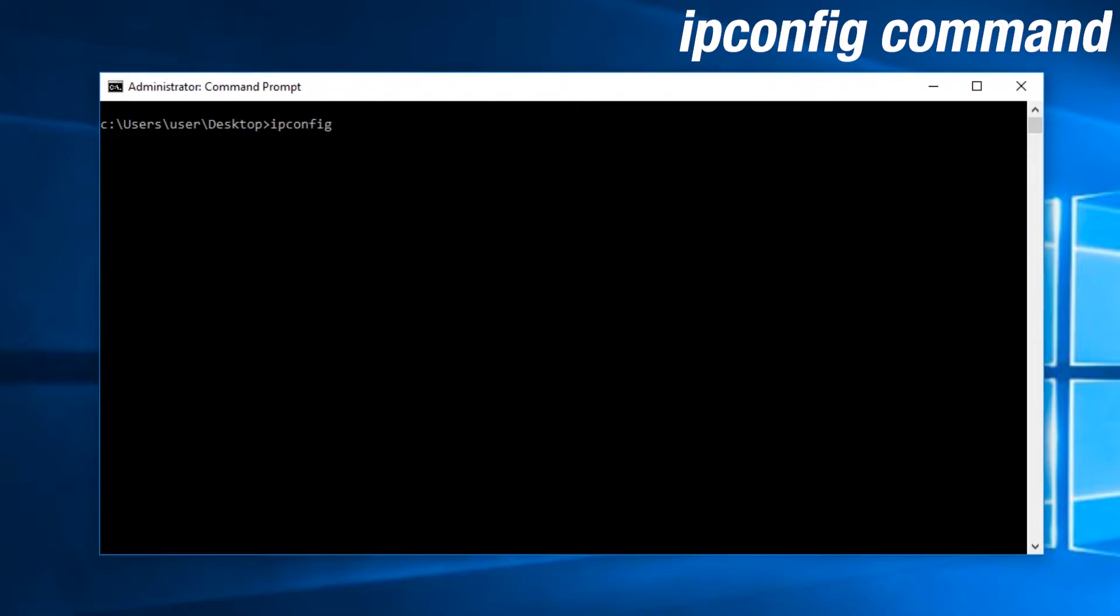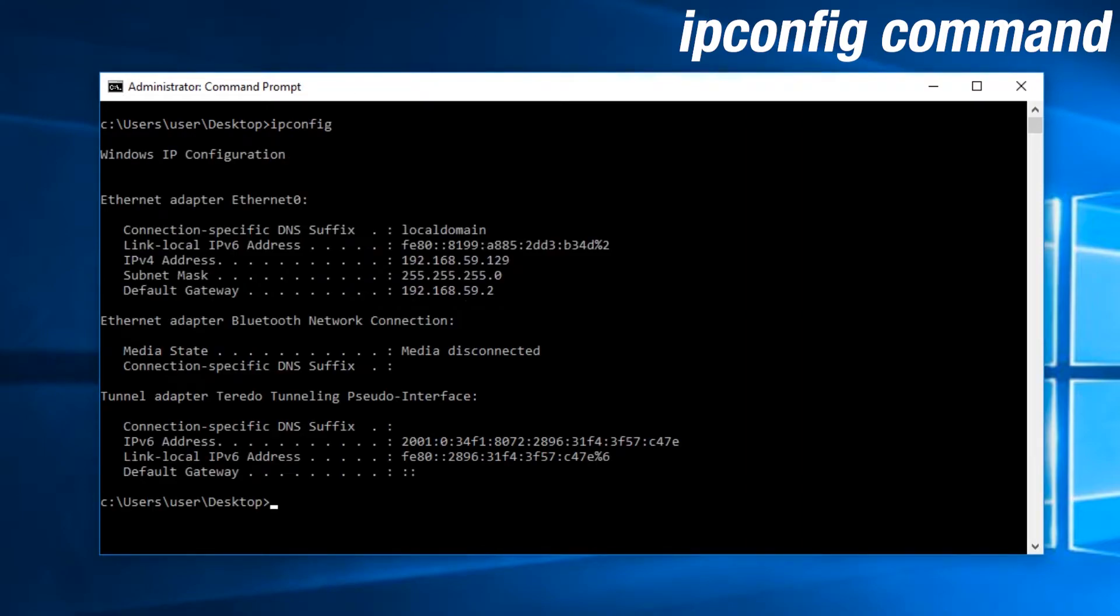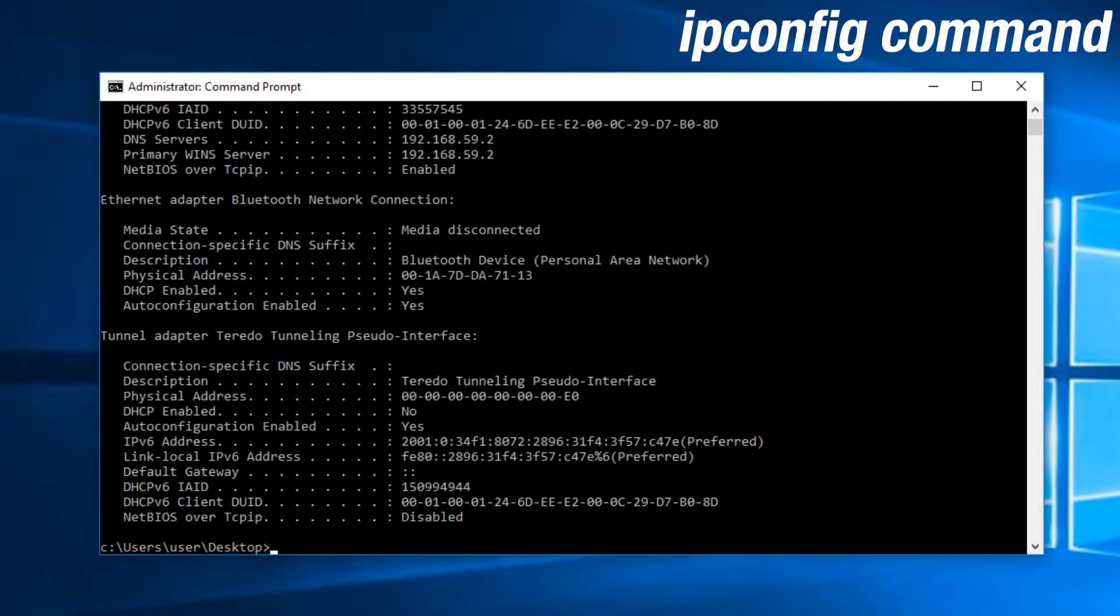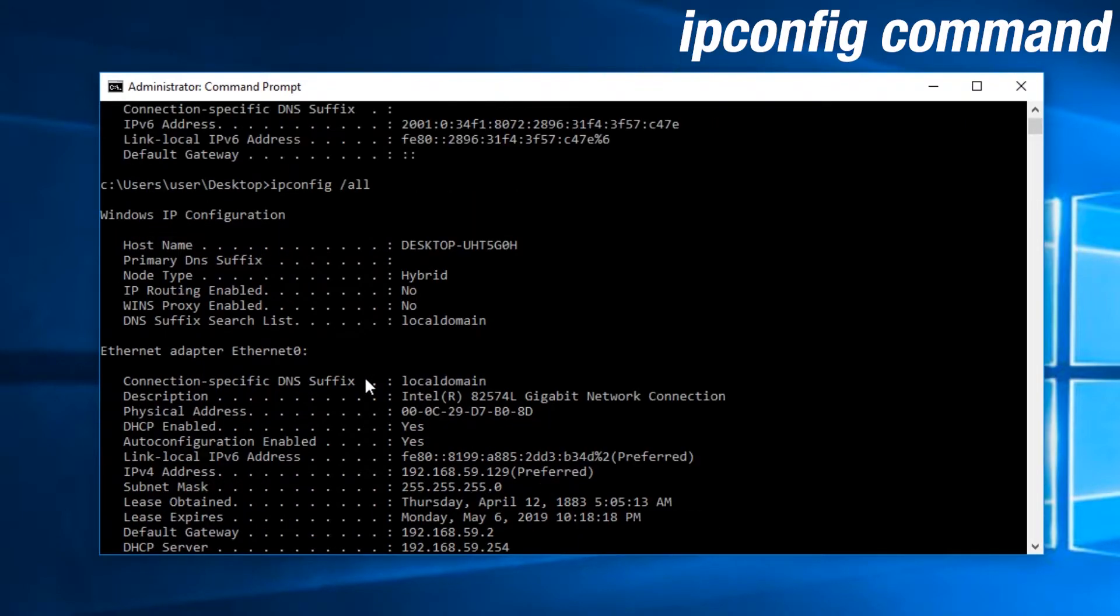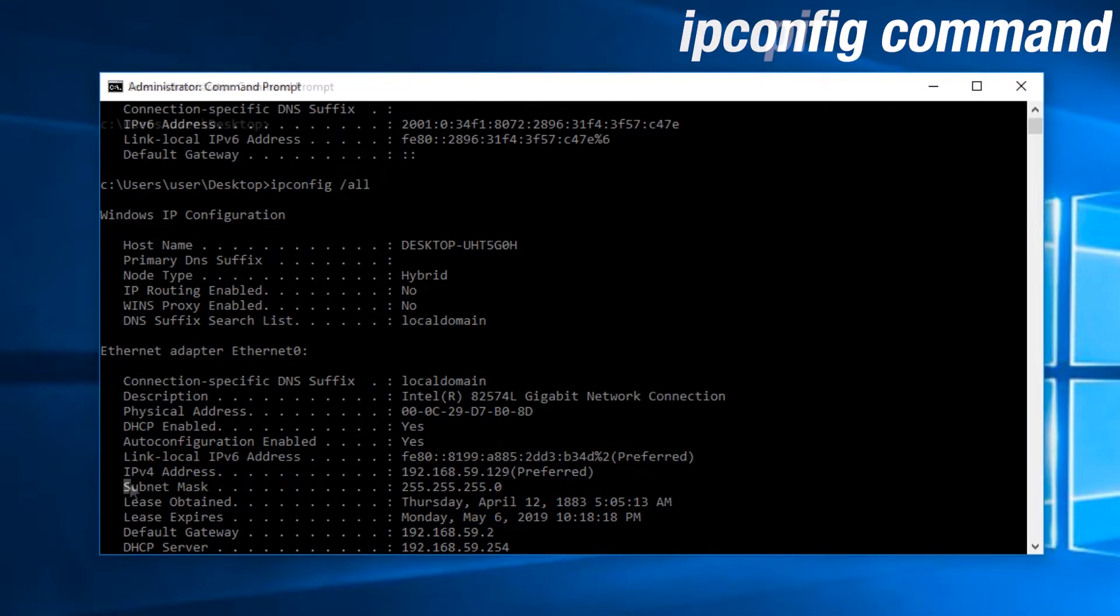IP config is used to check your IP configuration. This includes showing you your IP address, your MAC address, your subnet mask, and your default gateway, and many more details. You can use ipconfig slash all to check your full IP configuration.